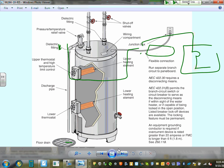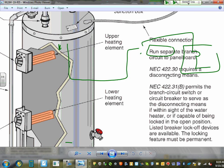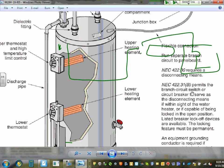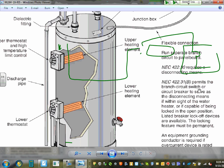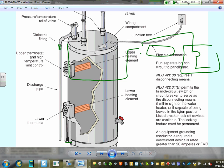For water heaters, a disconnect is required. The branch circuit switch or circuit breaker is permitted to serve as the disconnect, as long as it's within sight of the water heater.